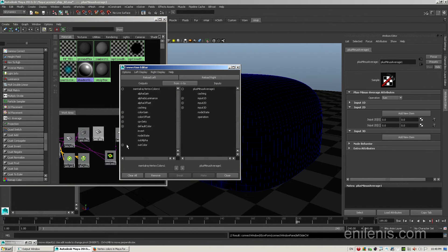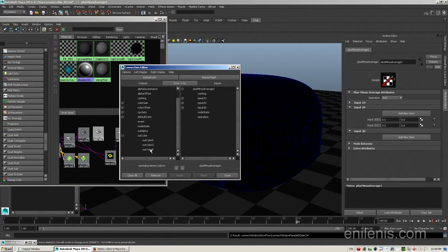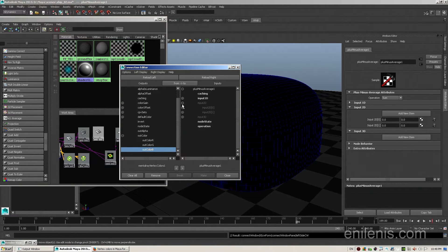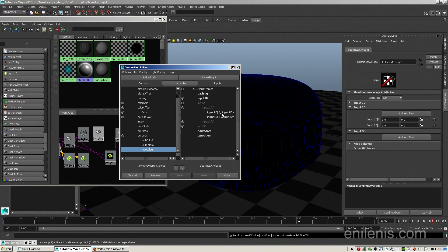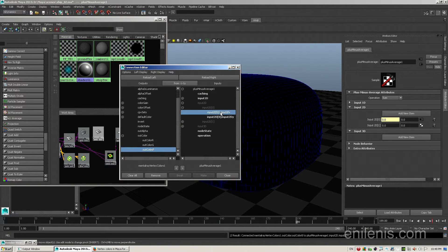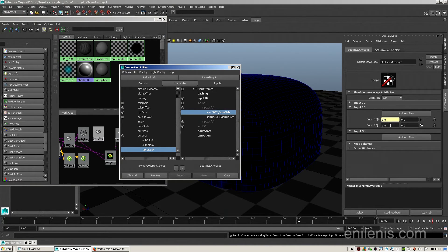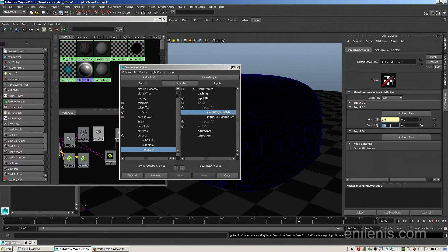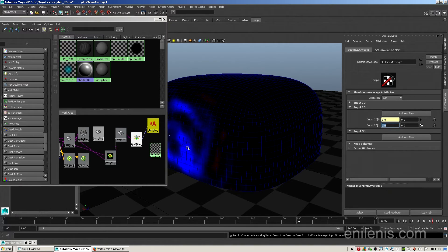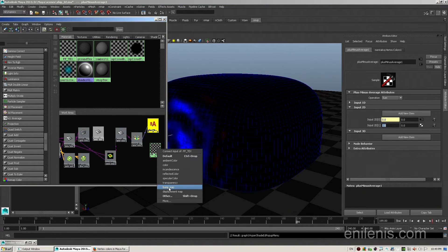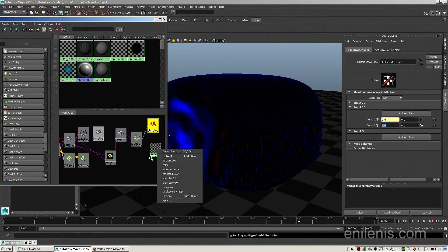I middle mouse drag from the vertex color node onto plus minus average. I expand the connections editor, and I connect the blue color into the first component of the input 2d array. I expand it like that, and I find my first input. And the moment that I click on it, I will see the selection highlight yellow. And that means that there is an incoming value. The second value, I will set it to 1. That way, every black value of the force field will produce a refractive index of 1, and everything that is brighter than black will actually act more like water.